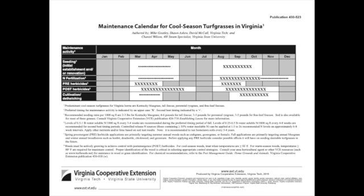This particular chart includes seeding, fertilization, pre- and post-herbicides, cultivation, dethatching, and recommendations on which months those activities should take place. The X's refer to the preferred timing, while the asterisks refer to second-best timing. As indicated in my first video...